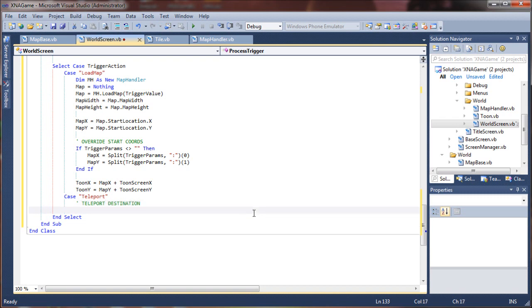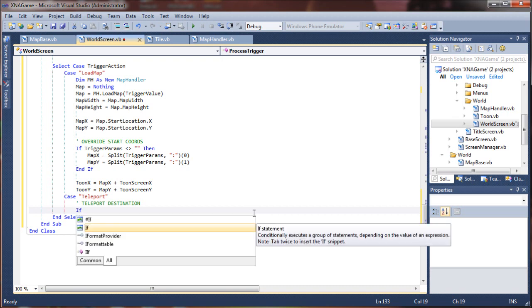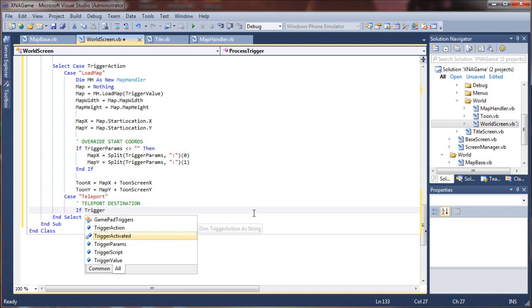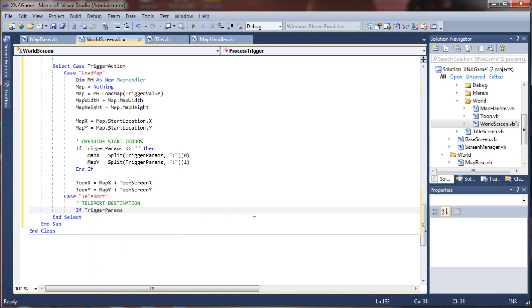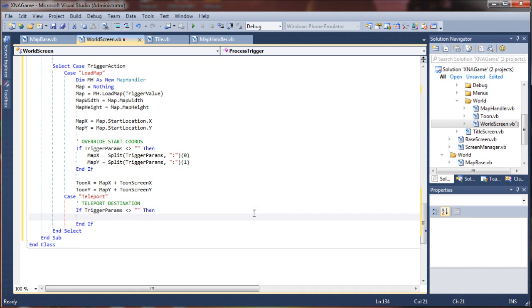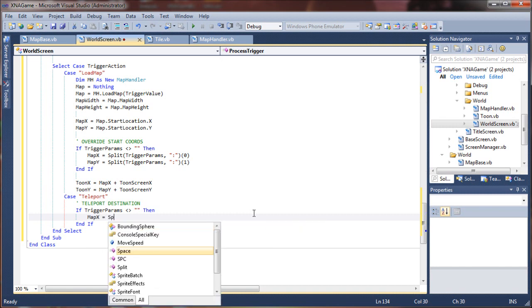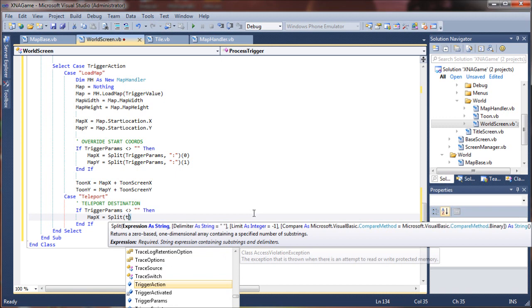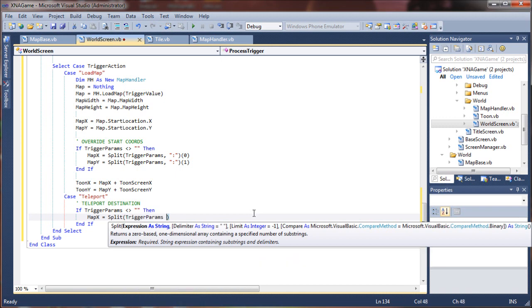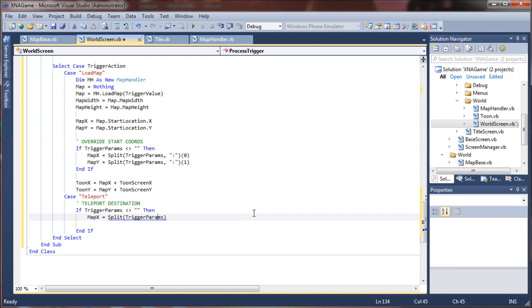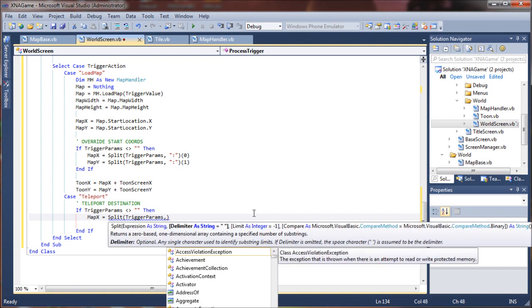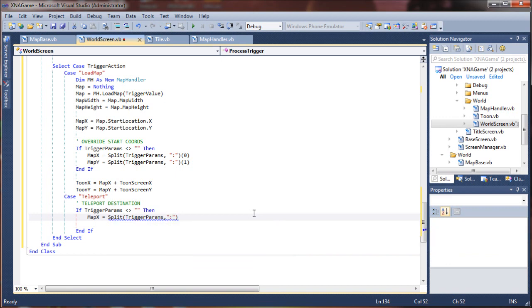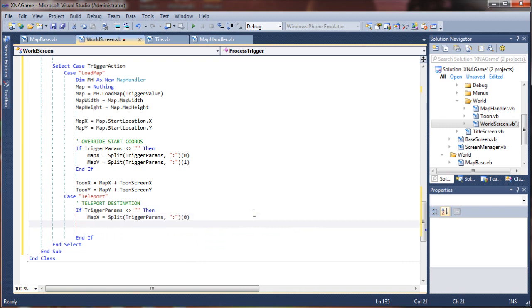Let's see here, we could say teleport destination. And we'll just say if trigger params, then map x equals split trigger params. And again we want to use our colon and we want to grab the first value from that.